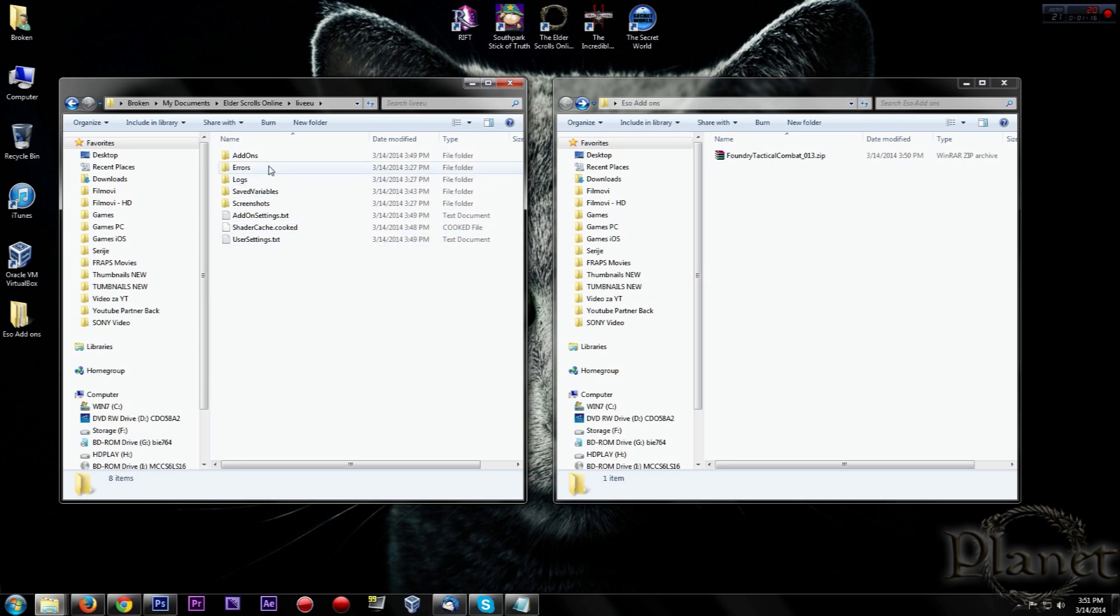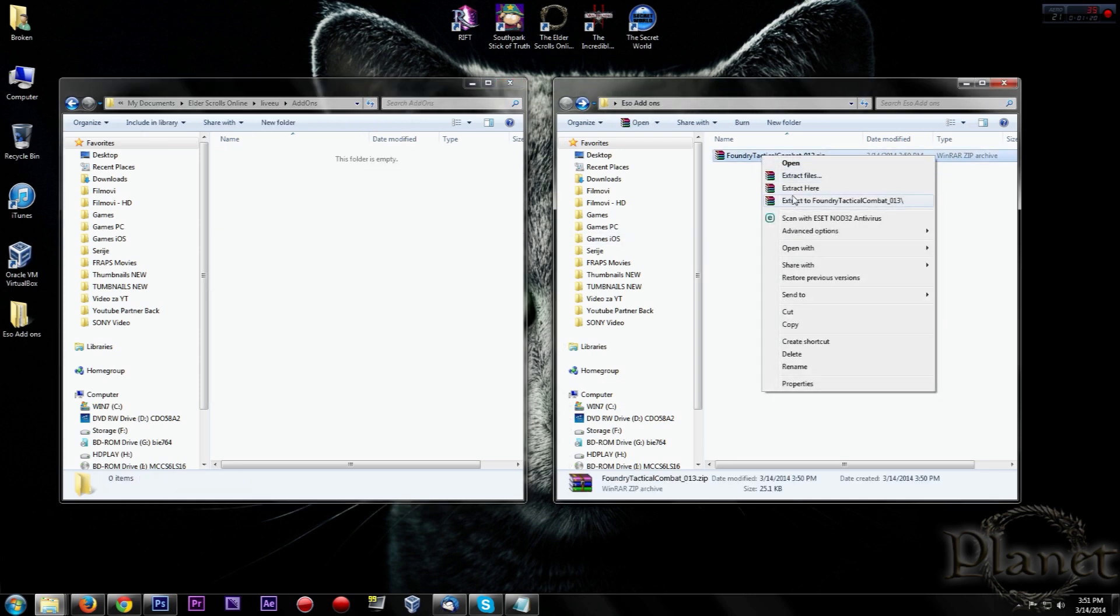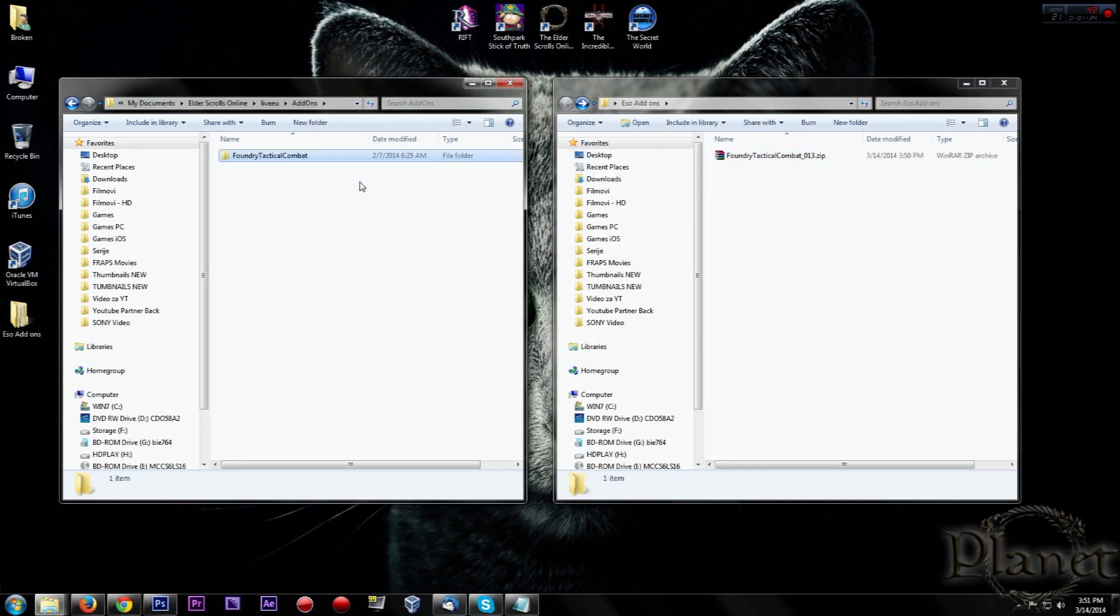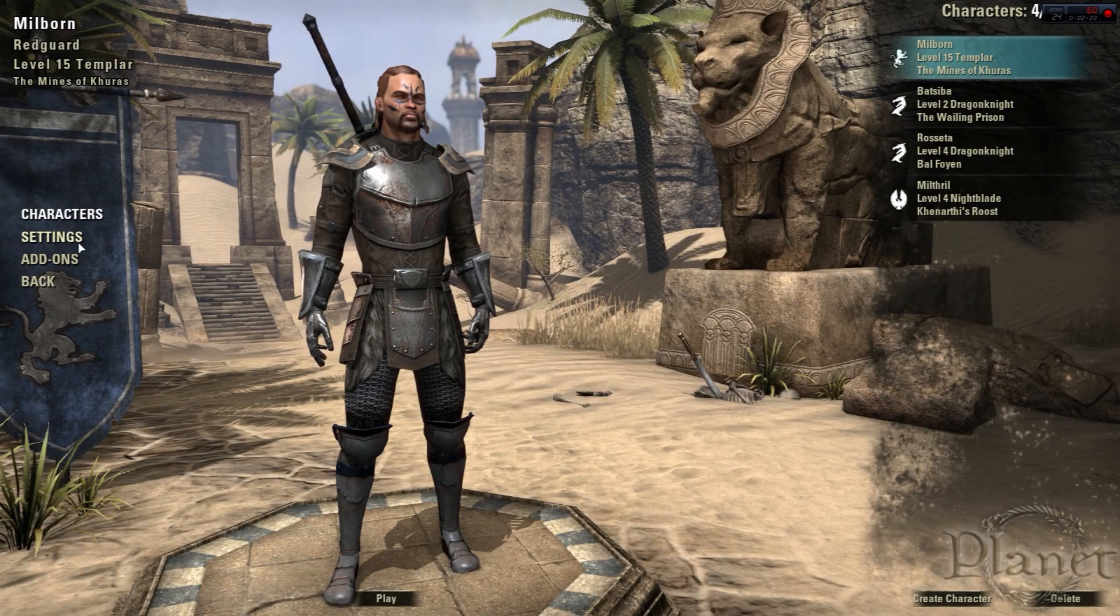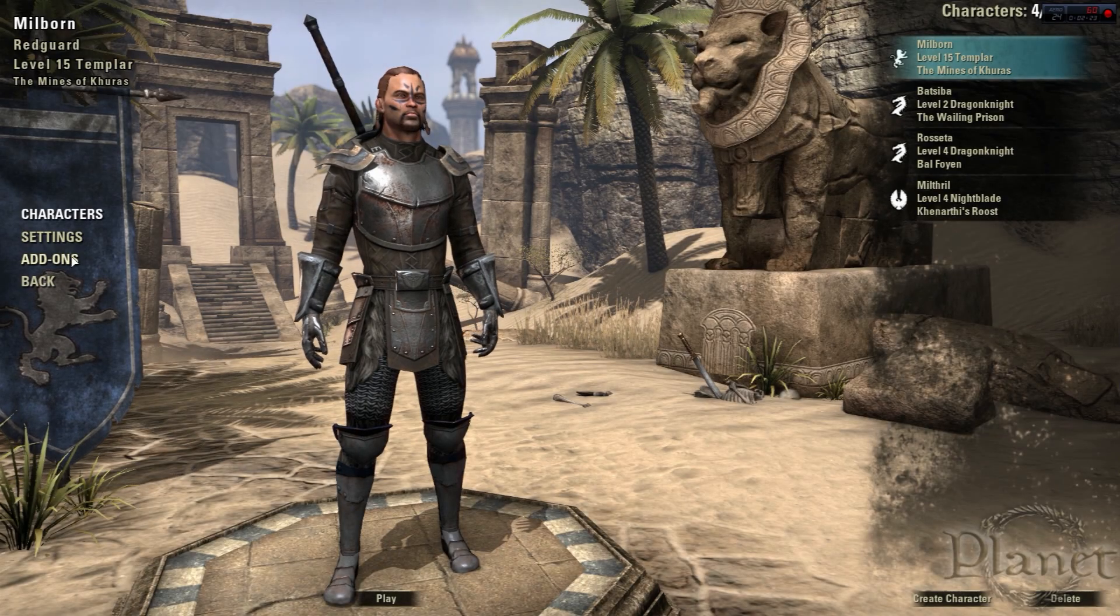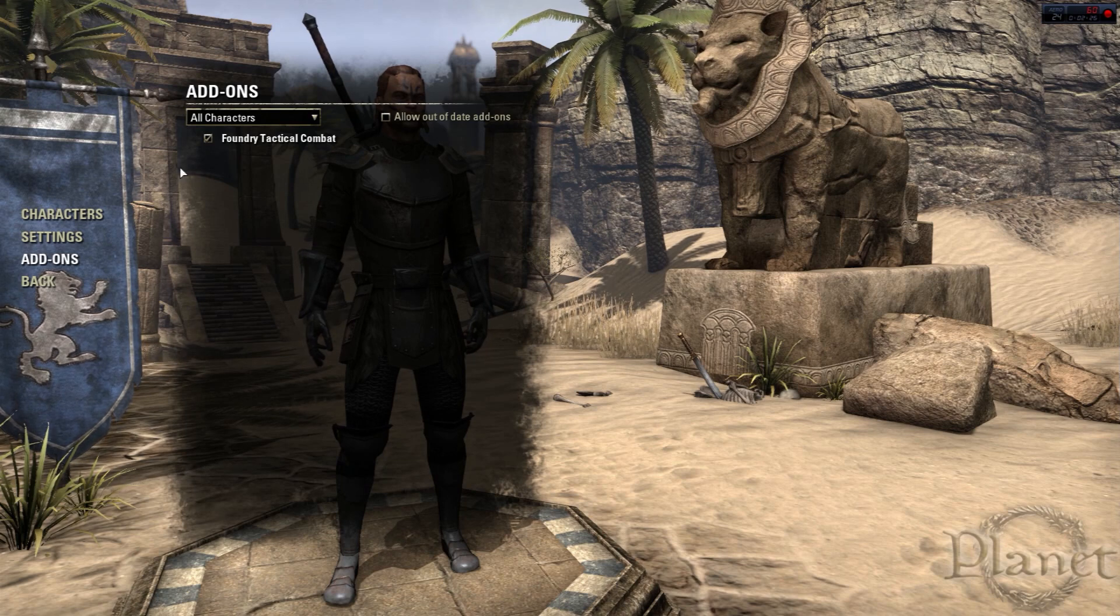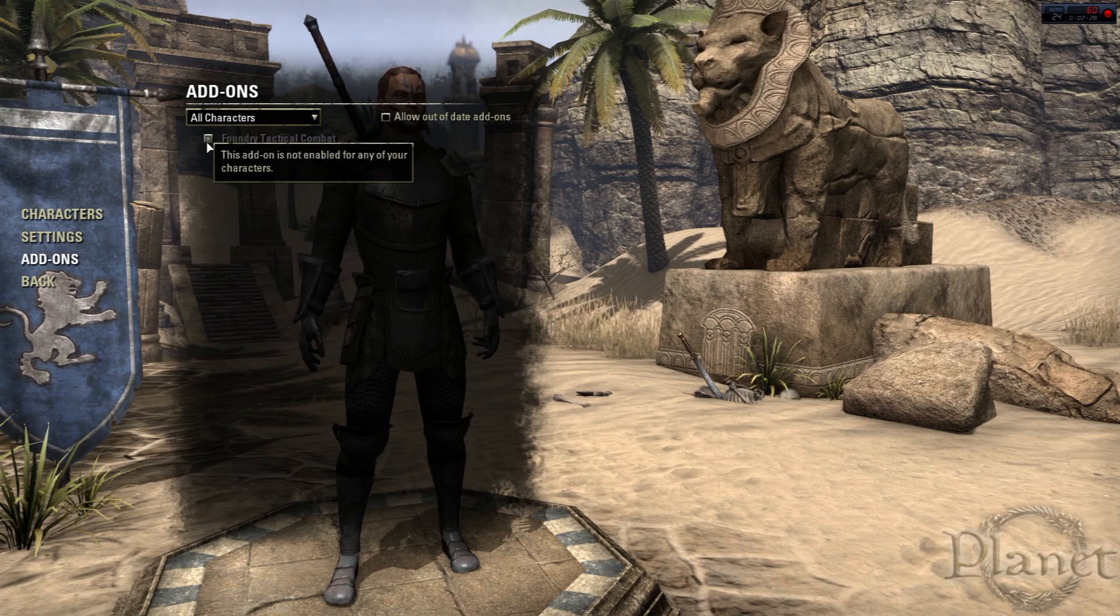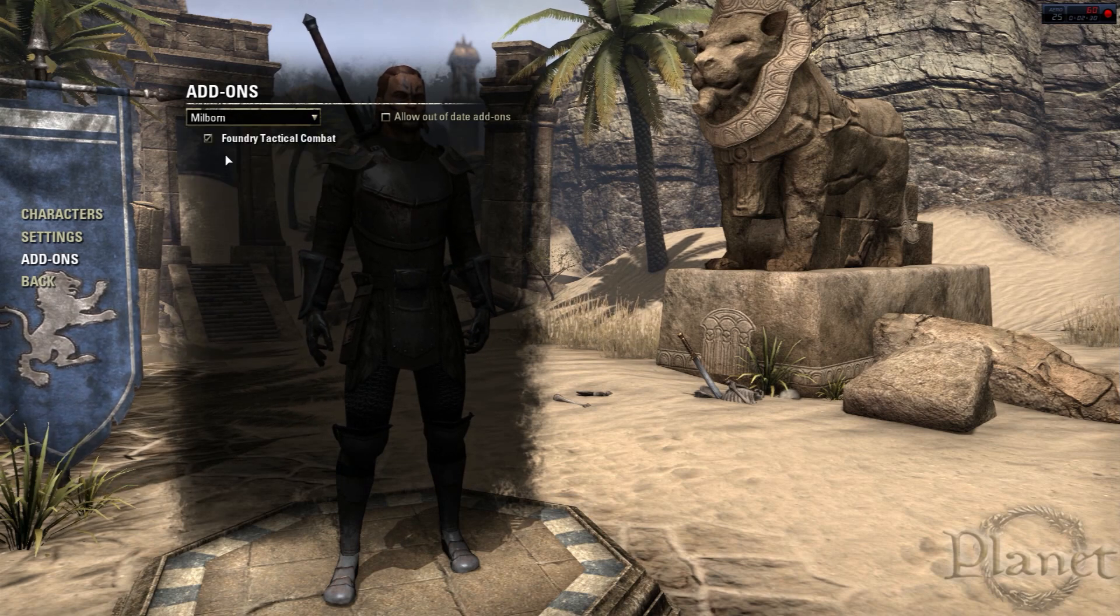My folder is Elder Scrolls Online Europe. Probably yours will be different, but just open your add-ons folder and drag or copy your add-on to your add-ons folder. Then next time when you start your game, just go to your add-ons and that add-on will be active as you can see.